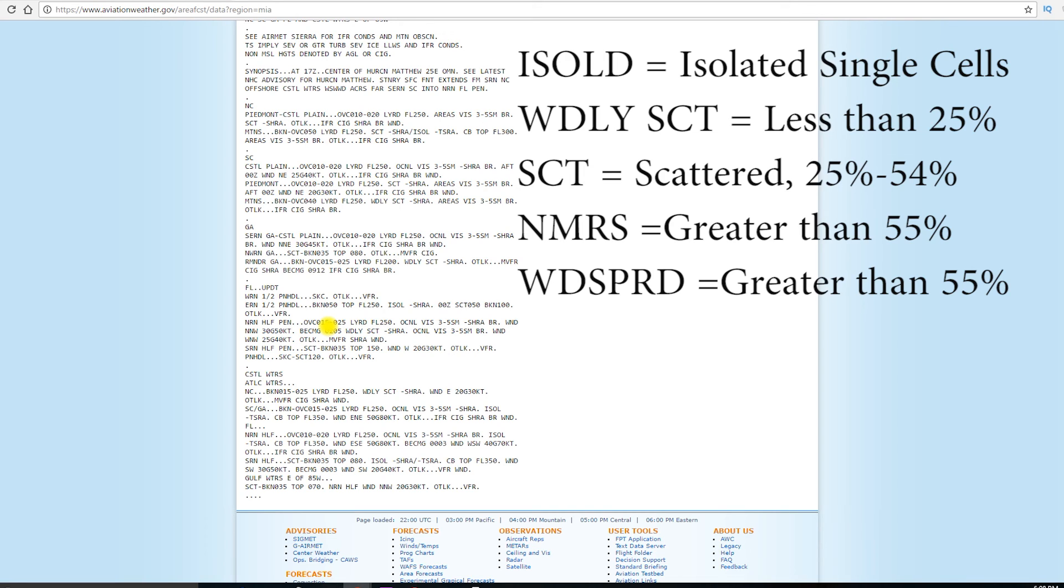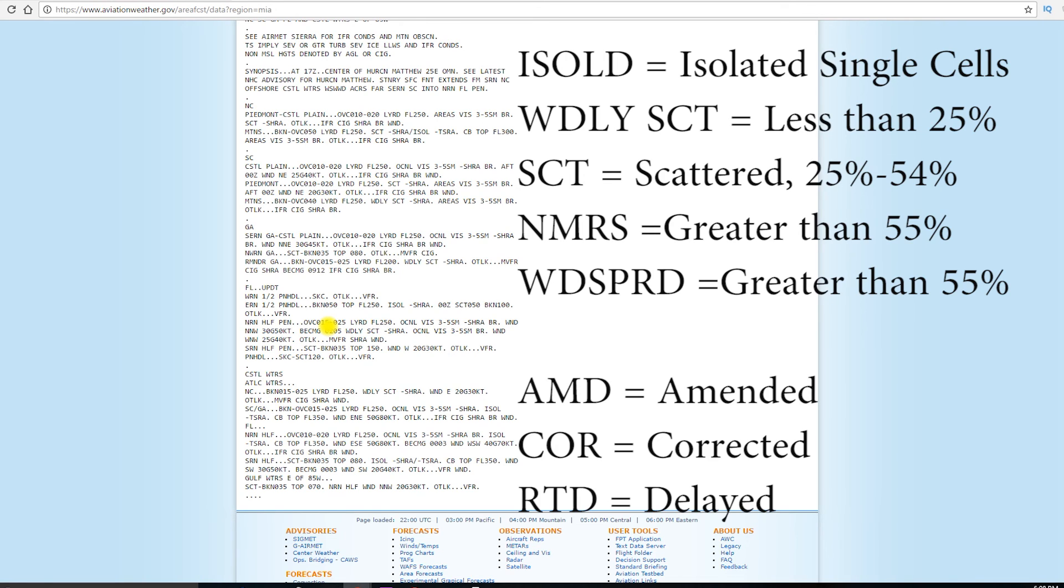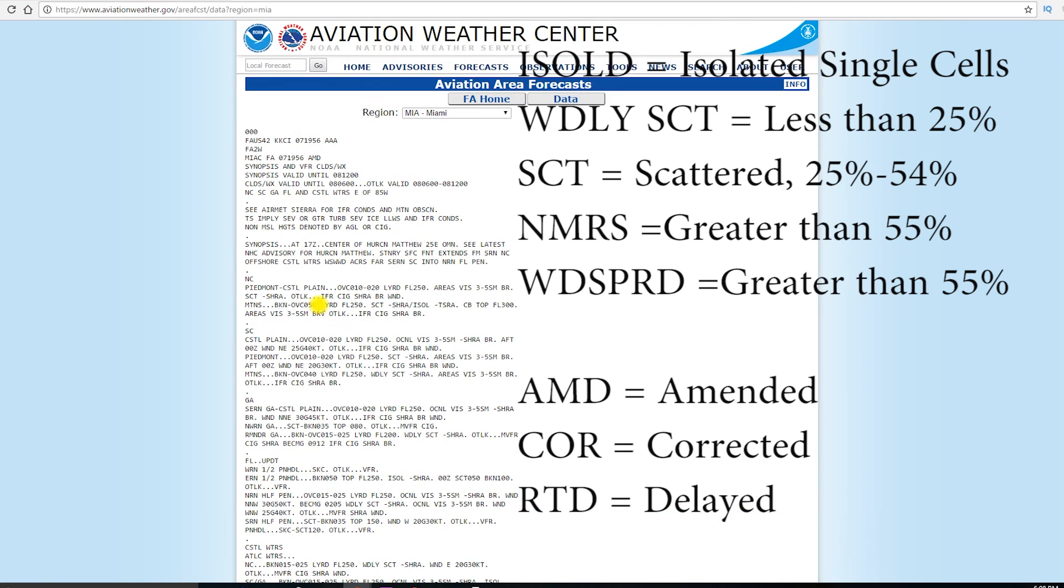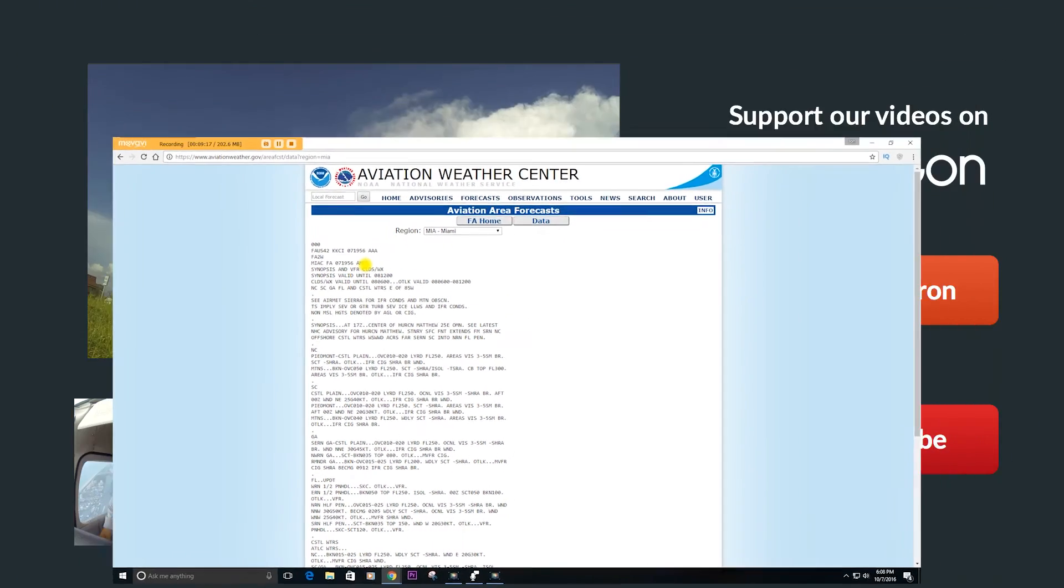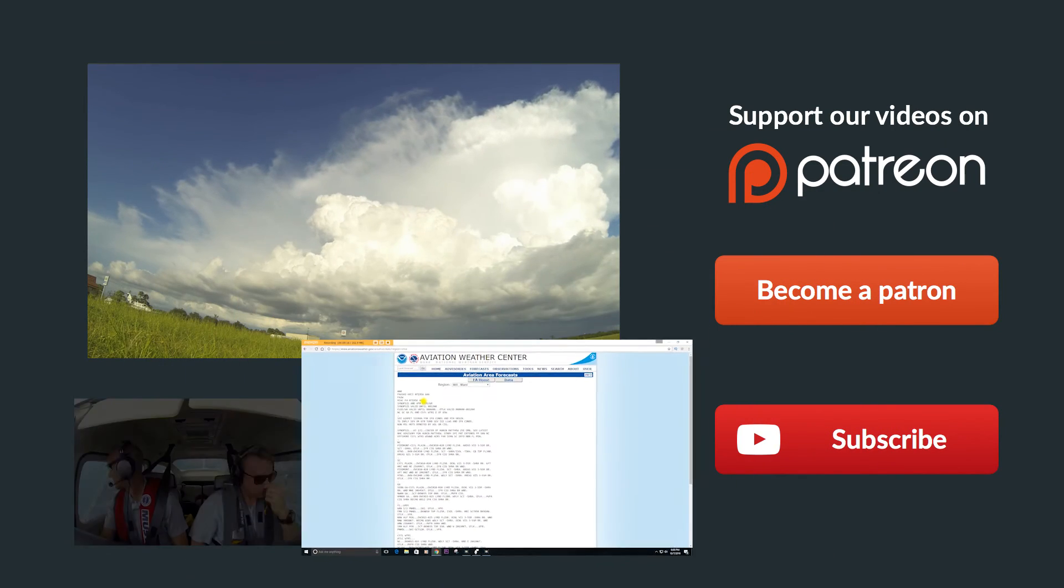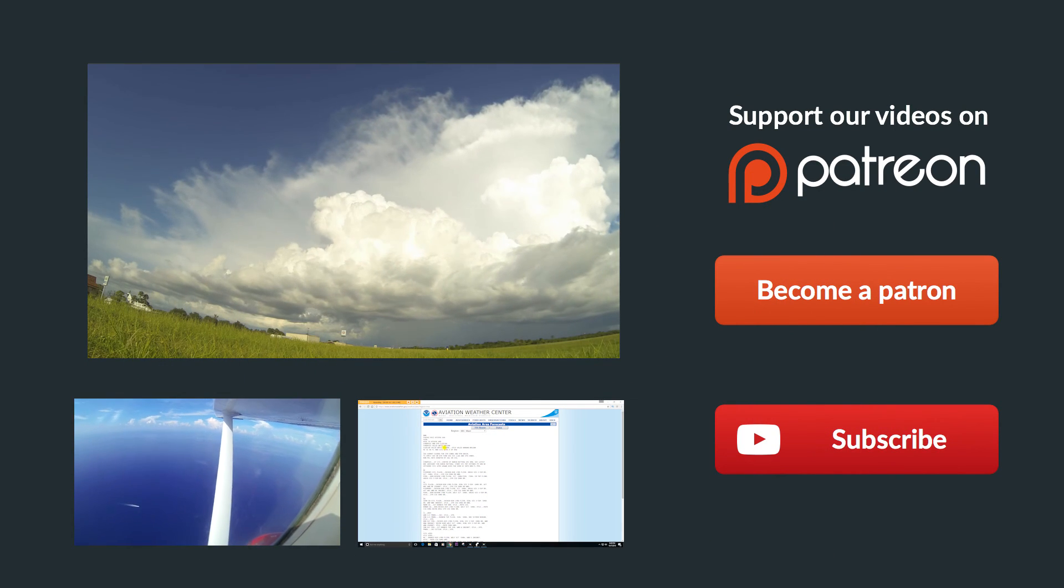Now, the status of an area forecast can be amended, corrected, or RTD delayed. So, amended, basically this one is amended because things are changing out there and they want to give you more of an update rather than waiting until eight hours later to issue the new area forecast. So, hopefully that gave you a good insight into what you can expect on area forecast.